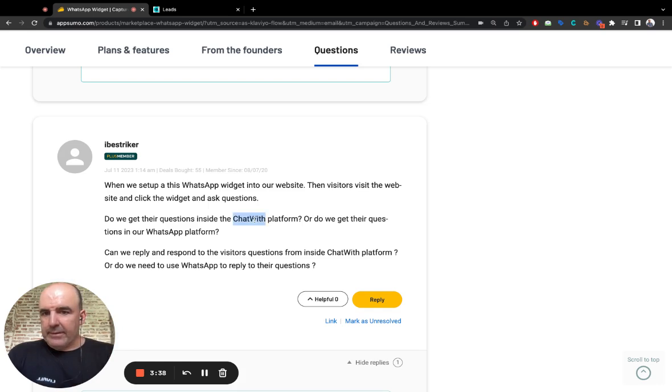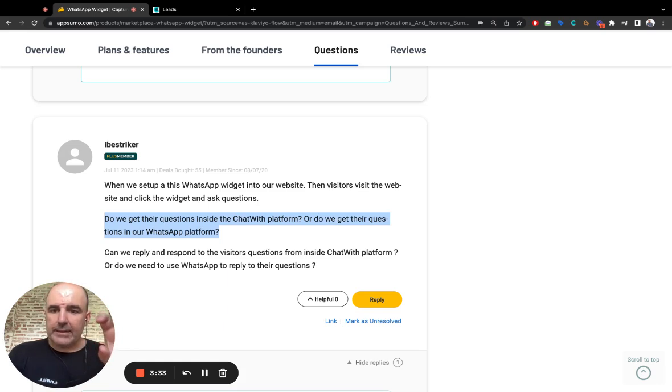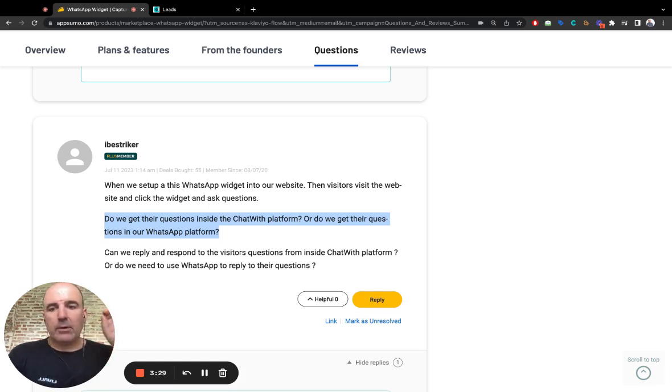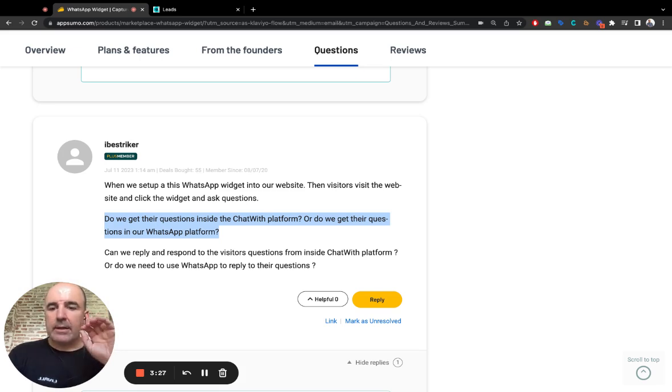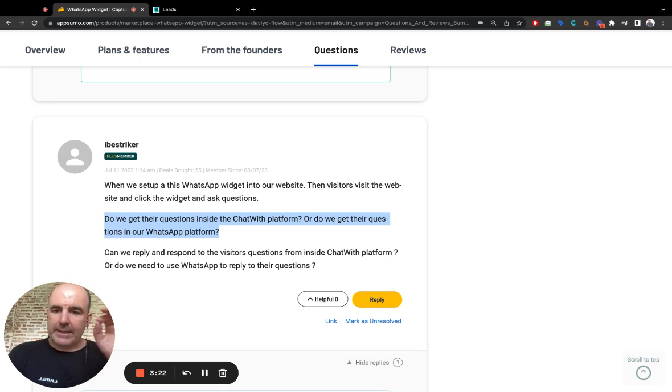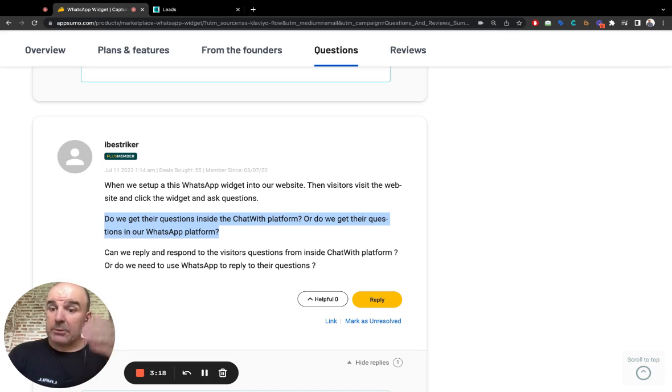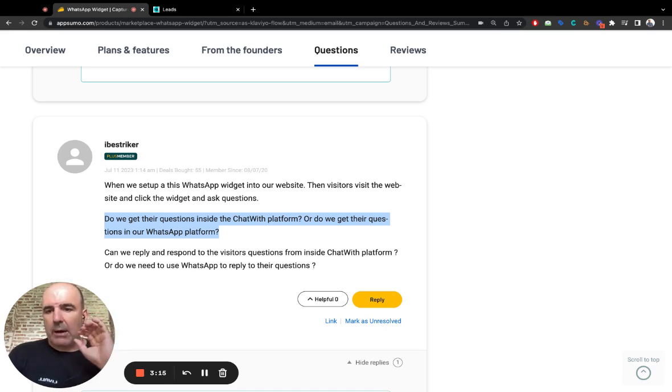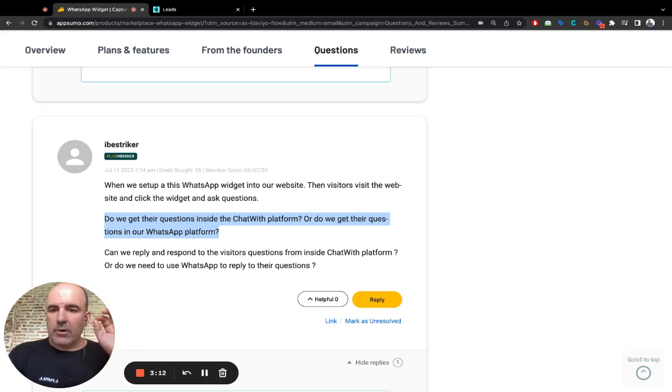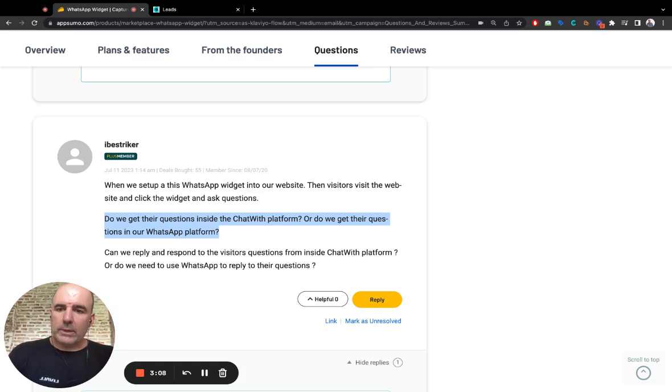So yes, the answer is yes and yes. You capture the lead. You reply in WhatsApp. The conversation itself is always being in WhatsApp. We don't overtake WhatsApp. We don't encapsulate WhatsApp inside our application. Our application is a connector from your social media, website, everything to WhatsApp. That's it.